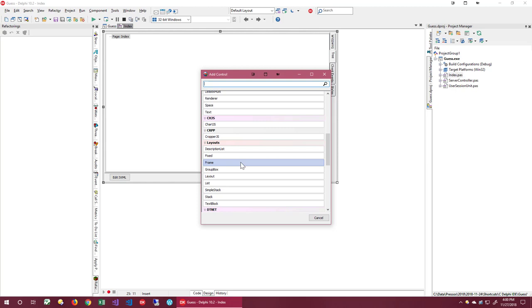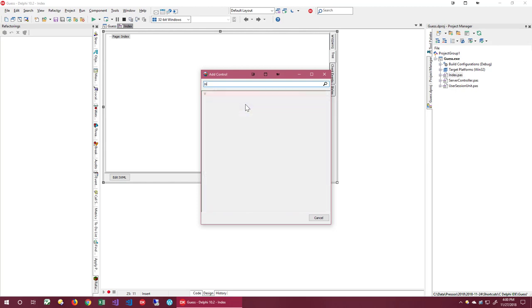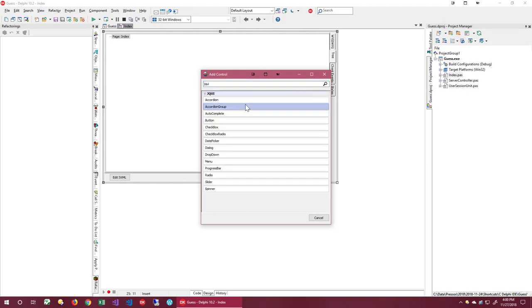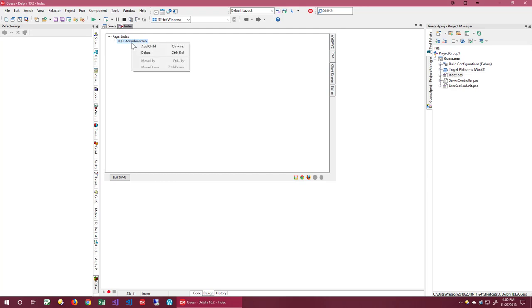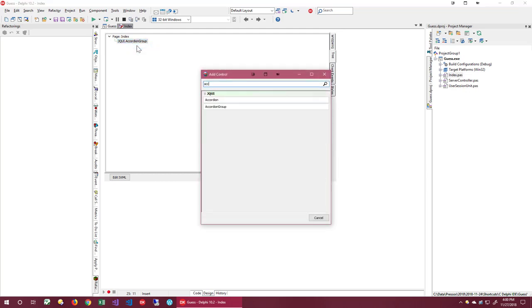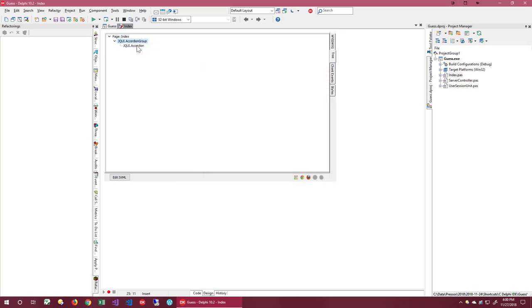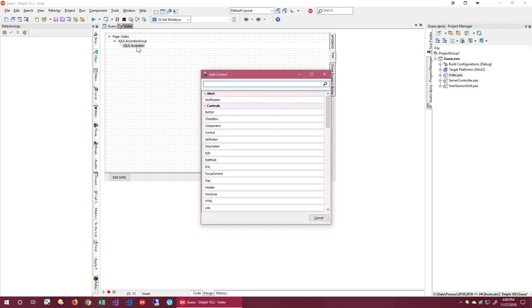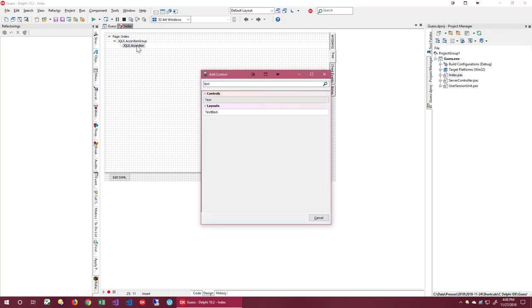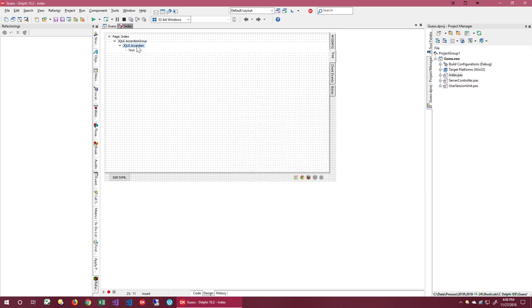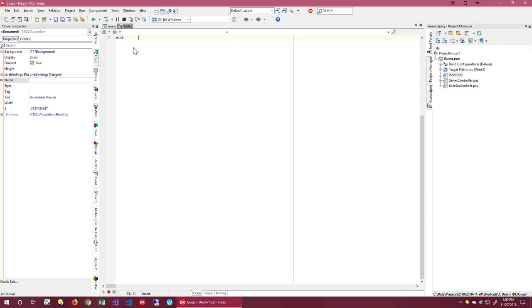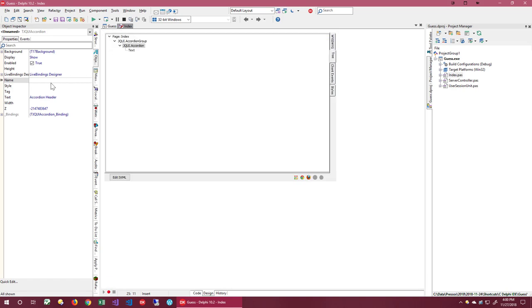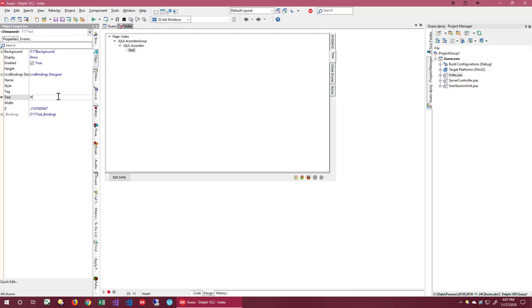For now, I'm going to add a jQuery accordion group. Now let's add an accordion to the group and a text to the accordion. Now that we have a few controls, let's work with them. To modify the controls, we use the Object Inspector. Let's set the text property to Hello World and give the accordion a title.